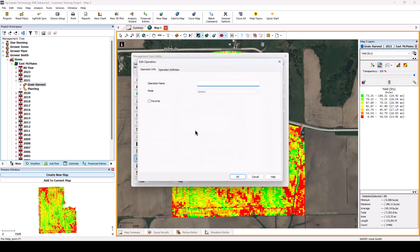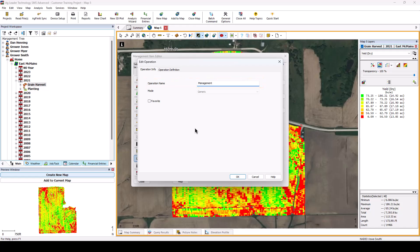In the Edit Operation window, input a name for the new operation. This name will be displayed in the management tree once new data sets are created. You can check to mark this as a favorite, which will display this operation at the top of the list in many locations, so that it is easier to find and select.